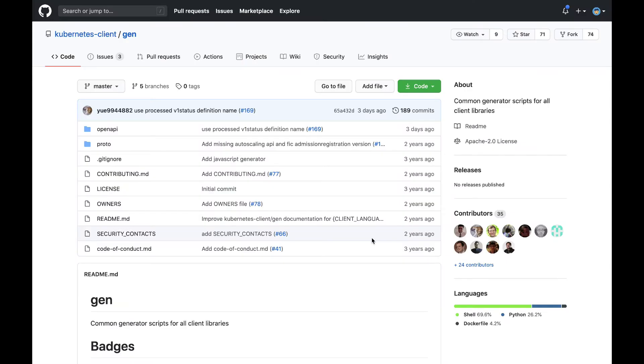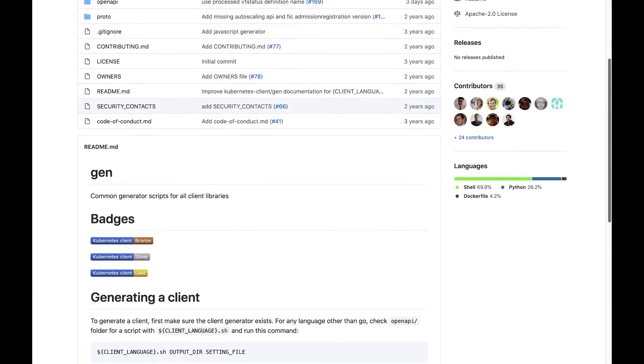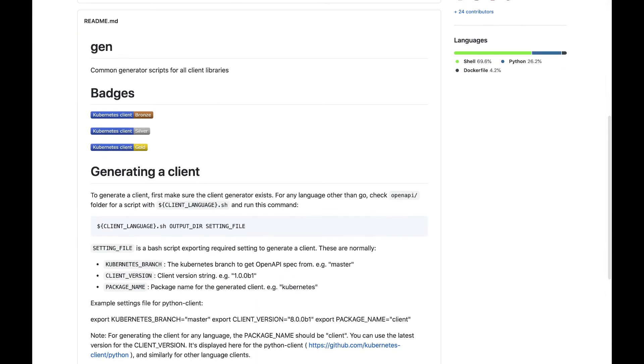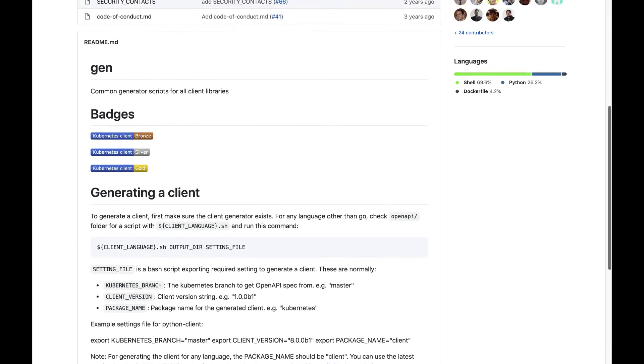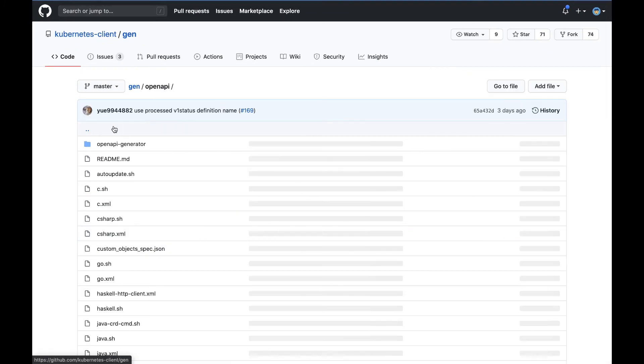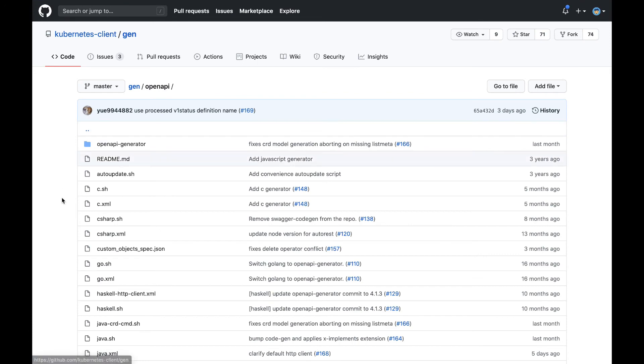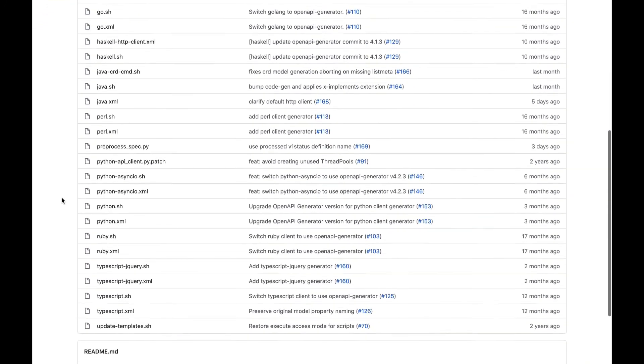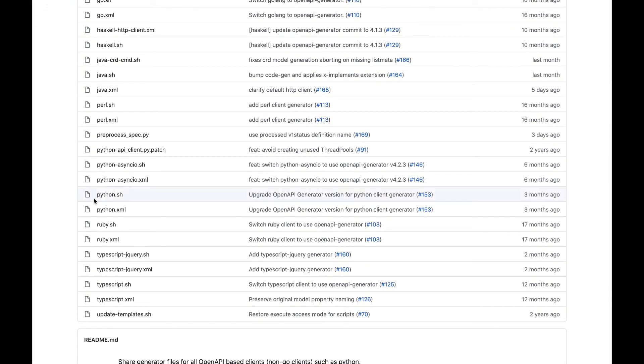Earlier, I mentioned that you can generate your own Kubernetes client. This is possible through the Kubernetes client gen repo, which uses the open API generator and custom generator scripts that are shared among all the client libraries. The README does a good job describing how to use the scripts, and you'll find the scripts in the open API folder. For example, here's the script that generates the Python client, python.shell.